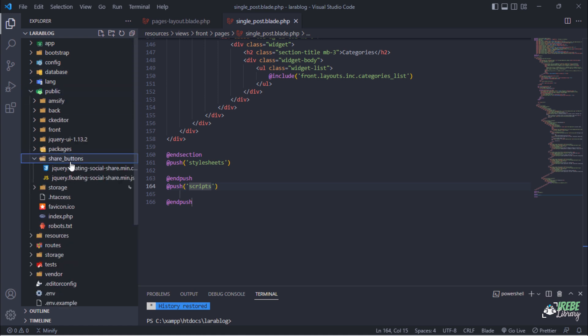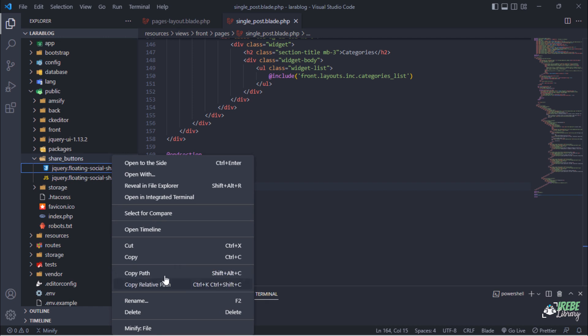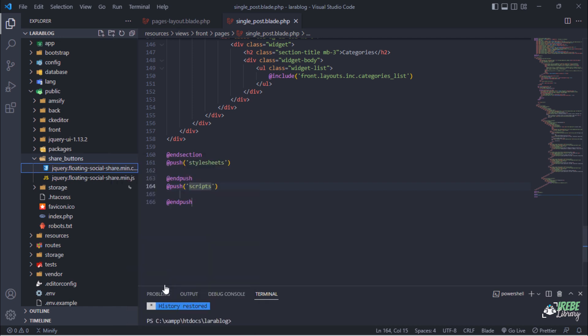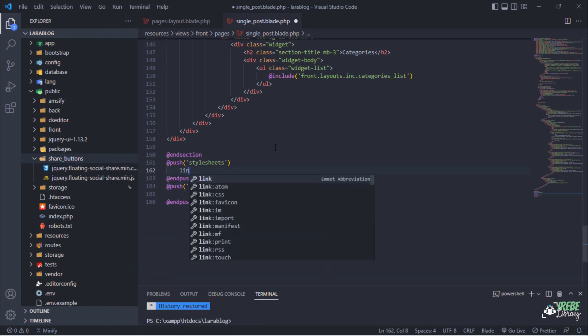After importing social share buttons plugin in our blog project, let's include both CSS and JS files on this blade file.